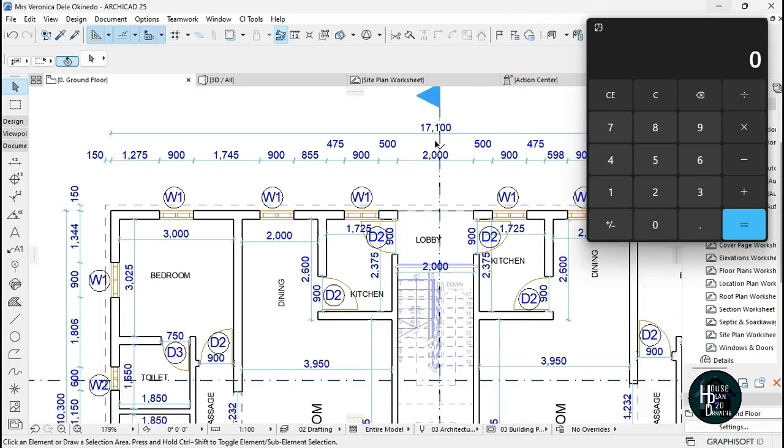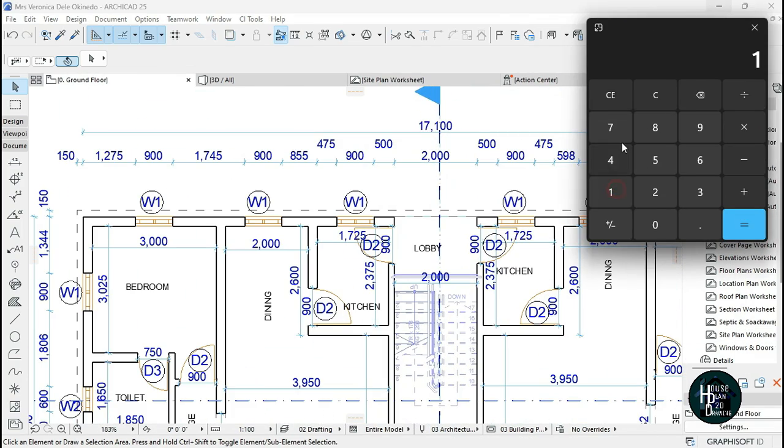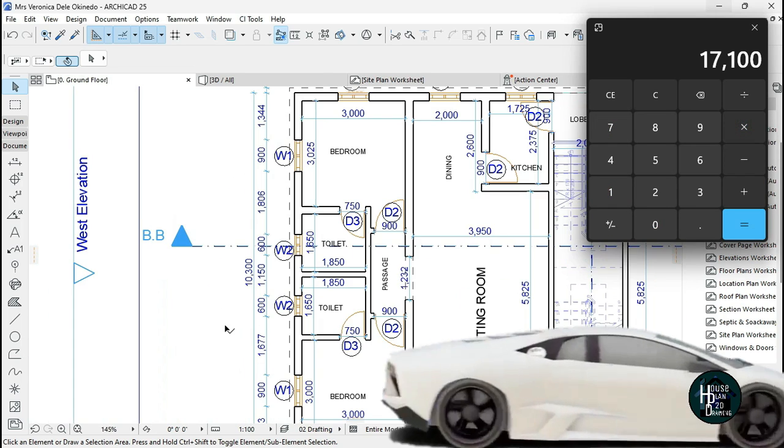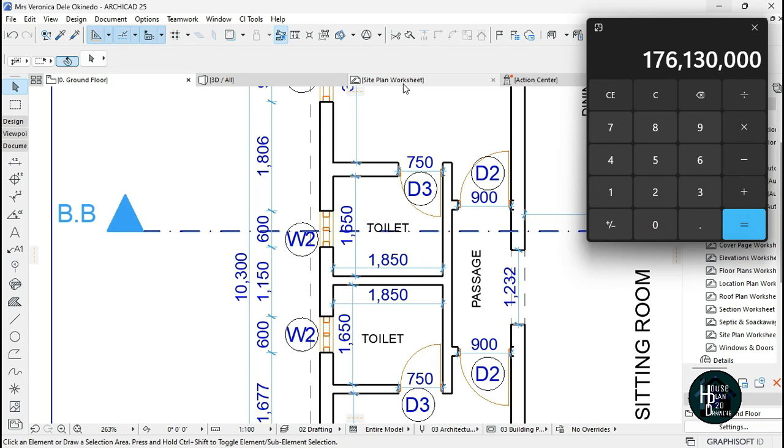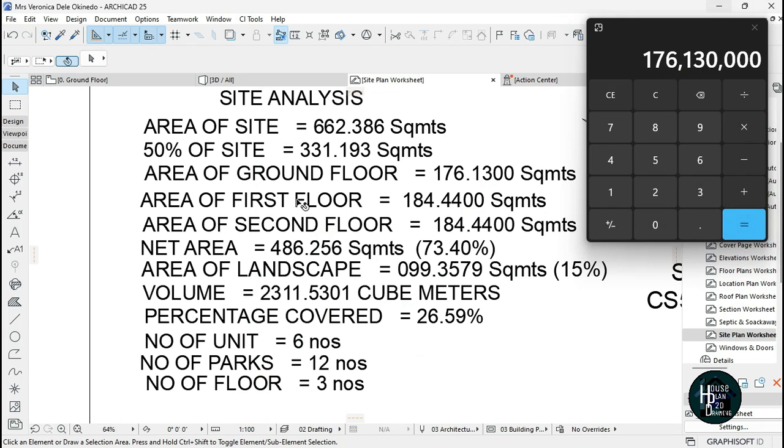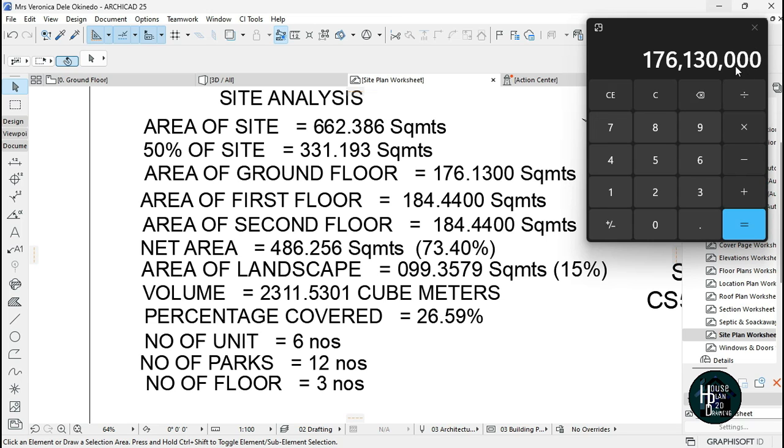If you were to multiply 17,100 times 10,300, it's going to give you something like this. So on your site analysis you're going to have 176.1300. Just eliminate this other one, just put in the four figures.